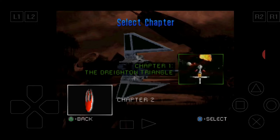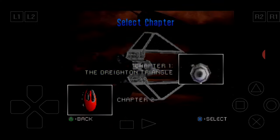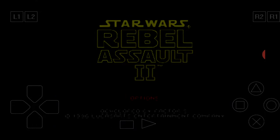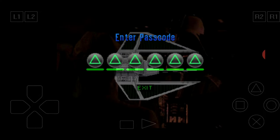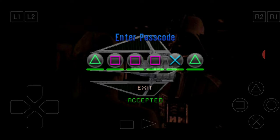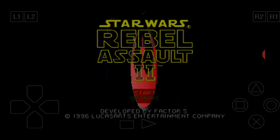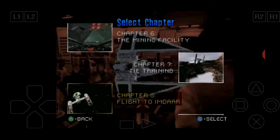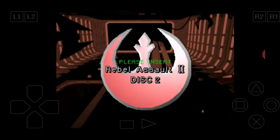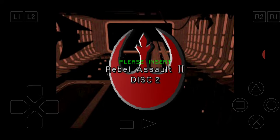If I press X to start, as you can see all the other chapters are locked. Just for this tutorial I'm going to put a cheat code in to unlock all the chapters. This will unlock all levels — press start, start again. So if I go to start now, all levels are unlocked. If I go to, say, chapter 15 and press X, it will say 'Please insert Rebel Assault 2 Disc 2' — it wants the second disc.